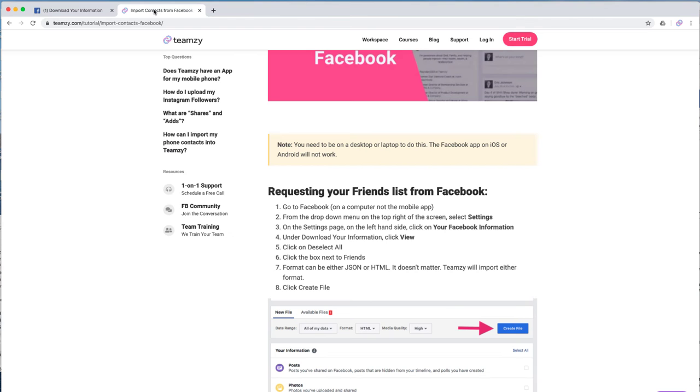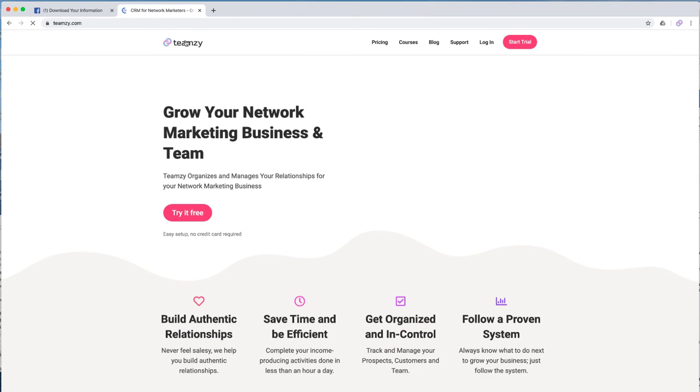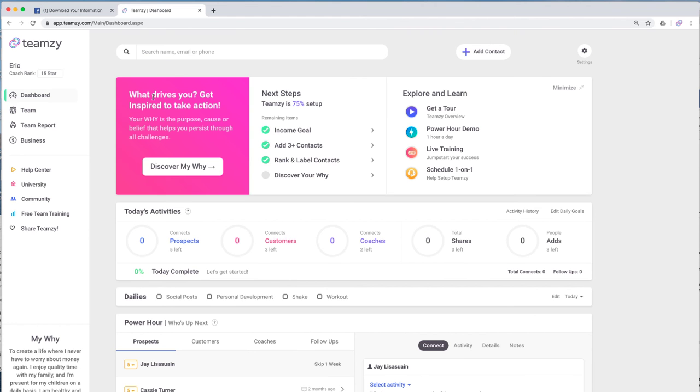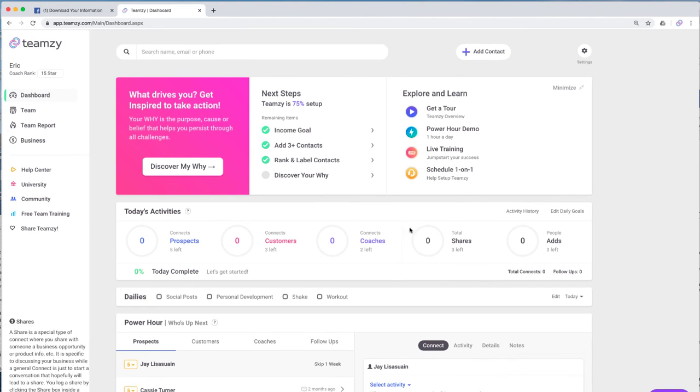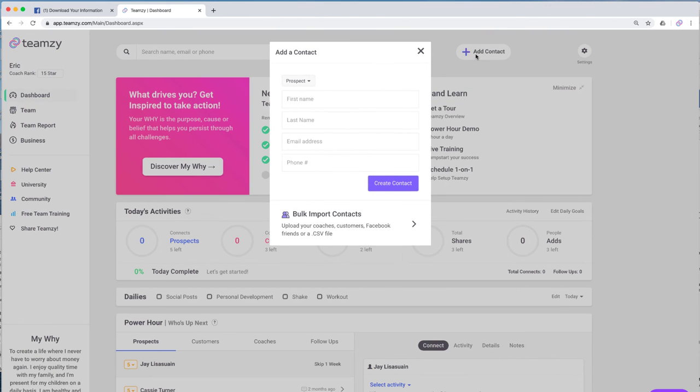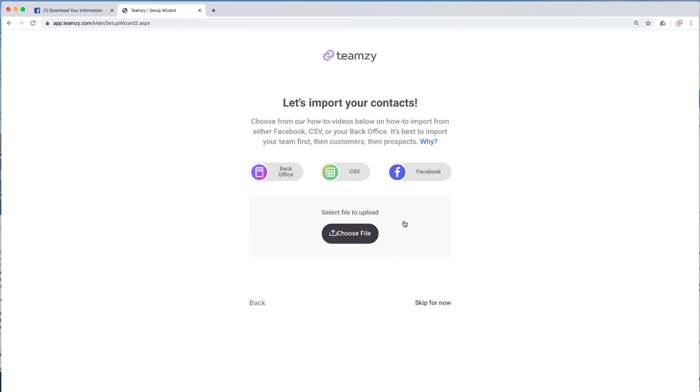I'm going to go over here to Teamsy. So once you're logged into Teamsy, let me log in. Once you're in your Teamsy dashboard, in order to put this file into Teamsy, you're going to click on add contact right here at the top of the screen. And then you'll click down here where it says bulk import contacts. That takes us right into this page.